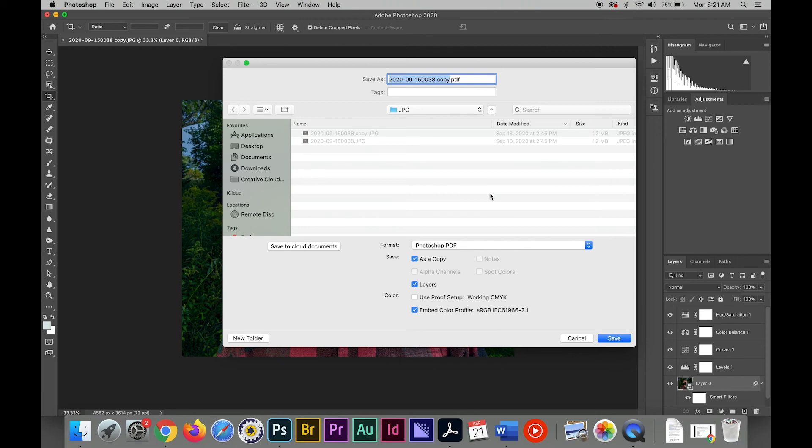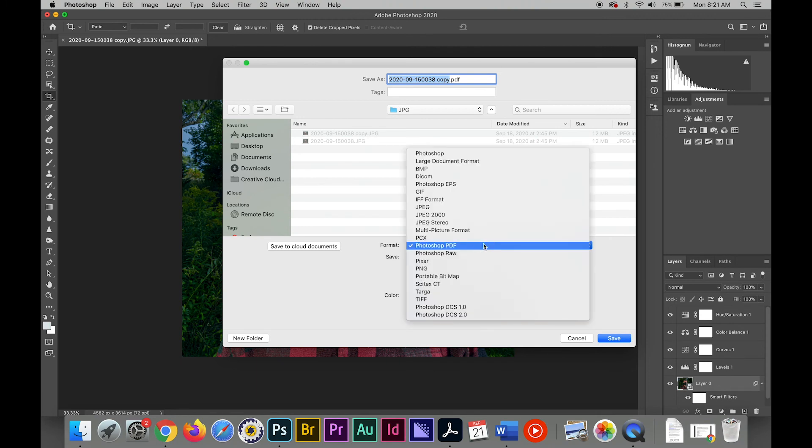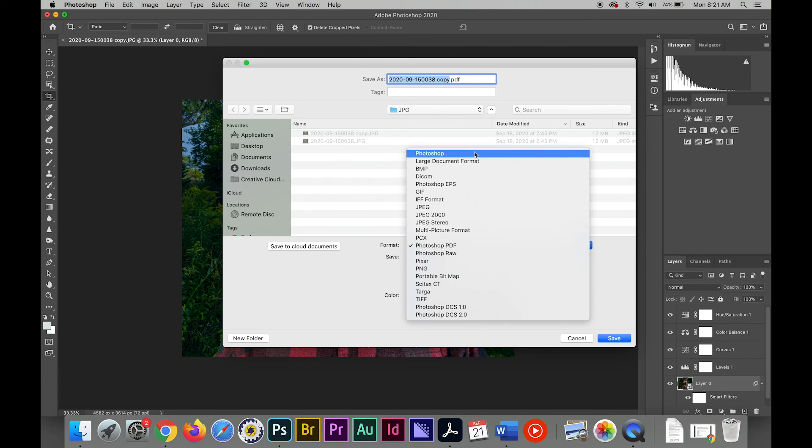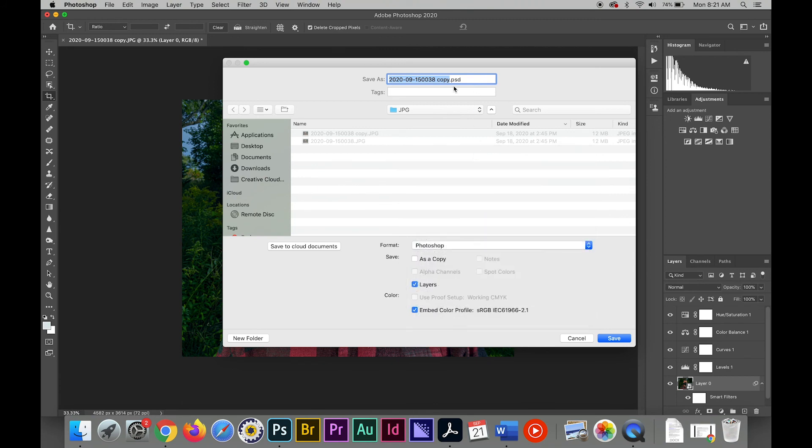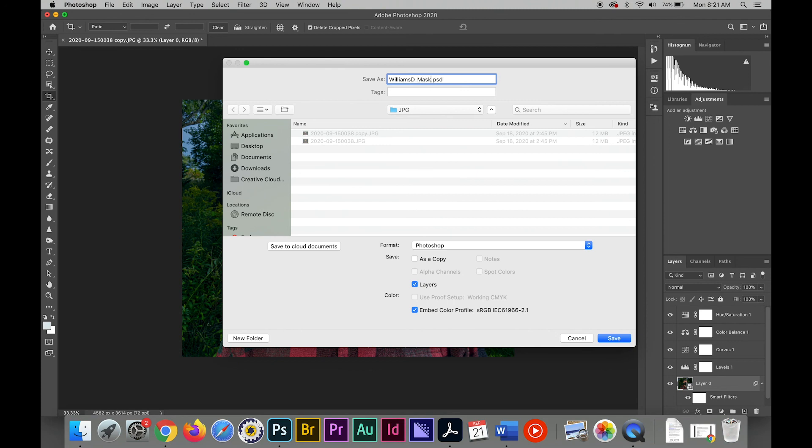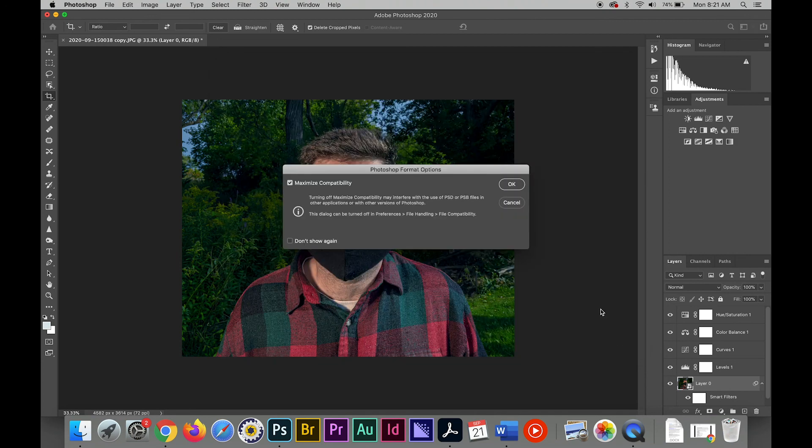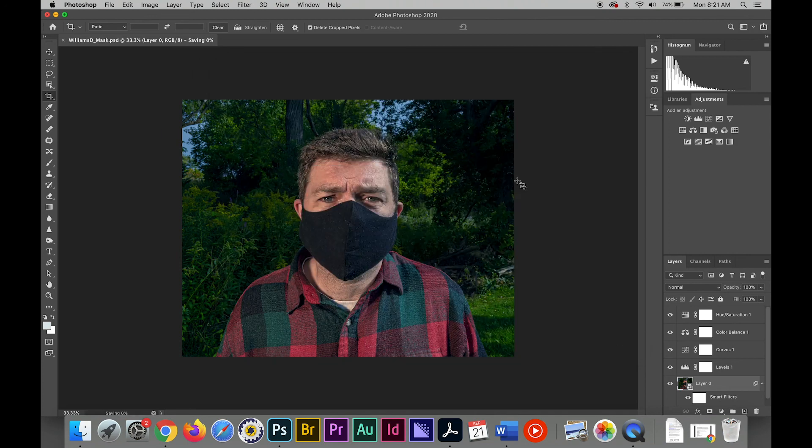I'm just going to save as a Photoshop document. I save this as a Photoshop document because I want to be able to go back and edit it later. These adjustment layers will all be available to me. So this now is my master archive. This is where all my changes, my edits, my color corrections were made.